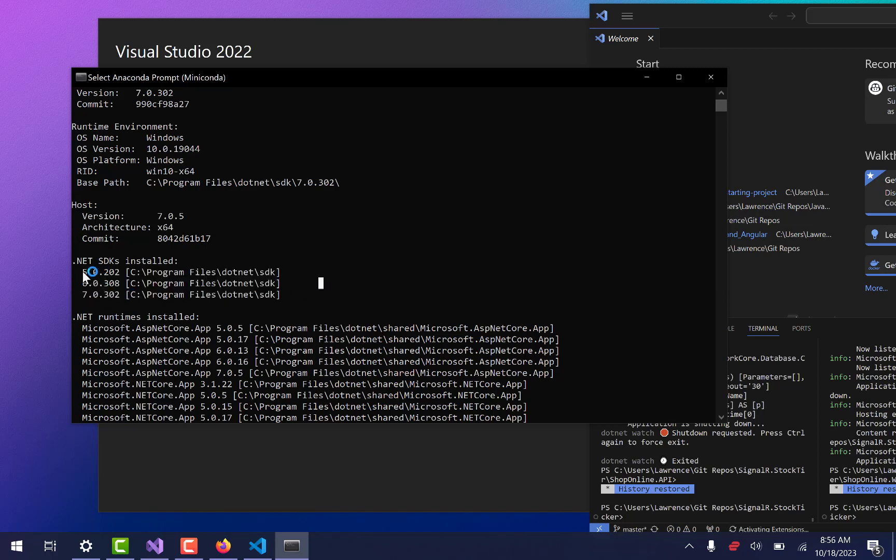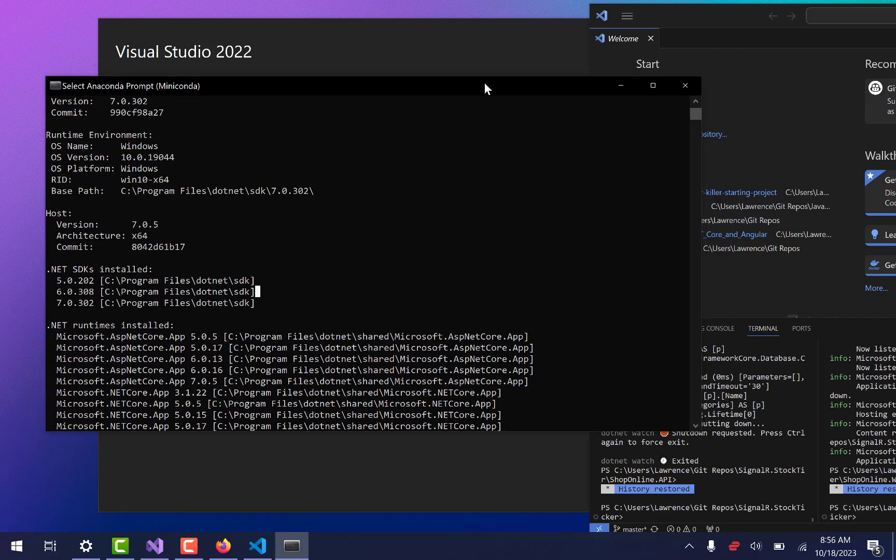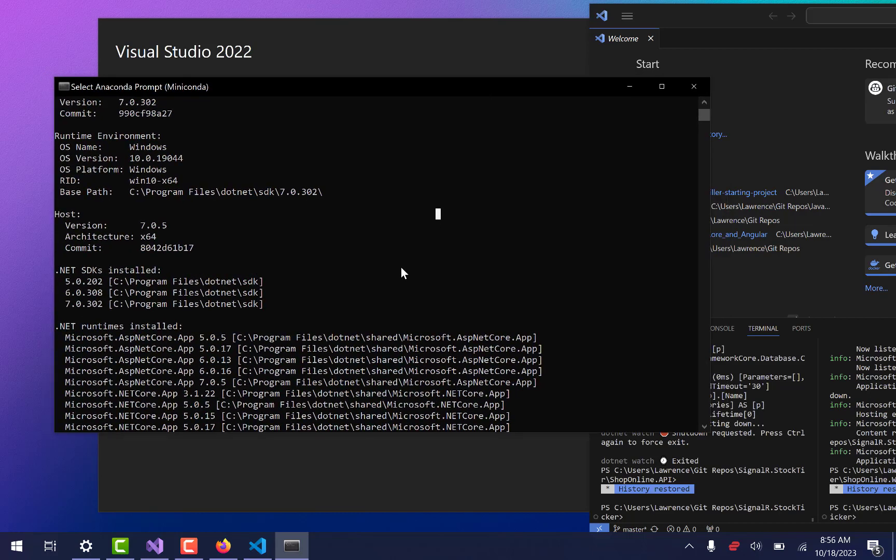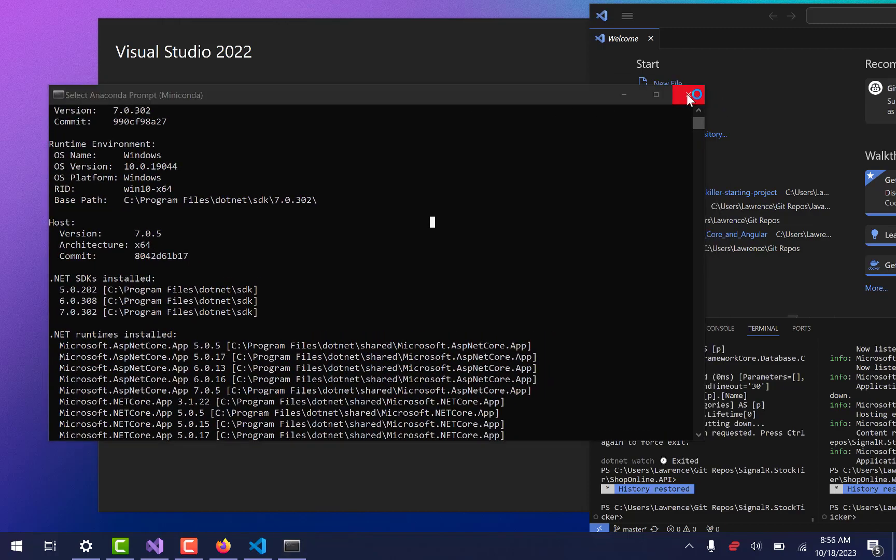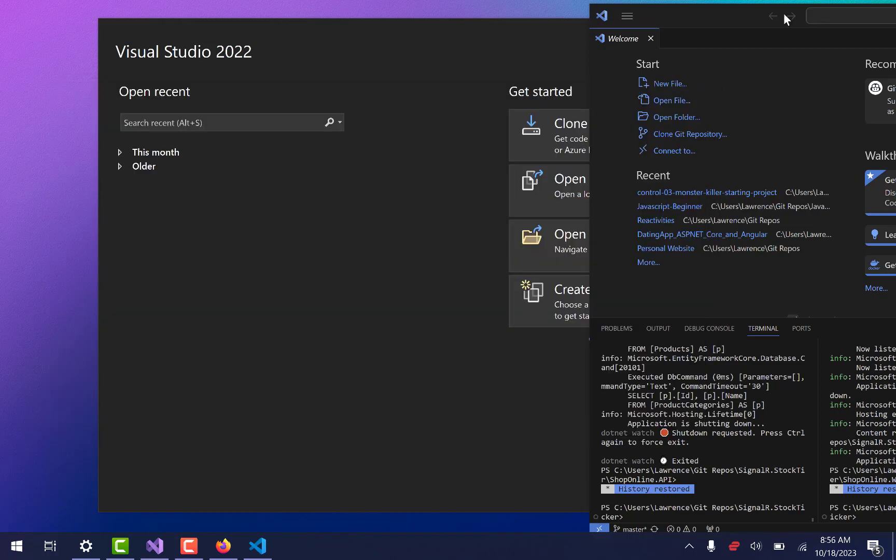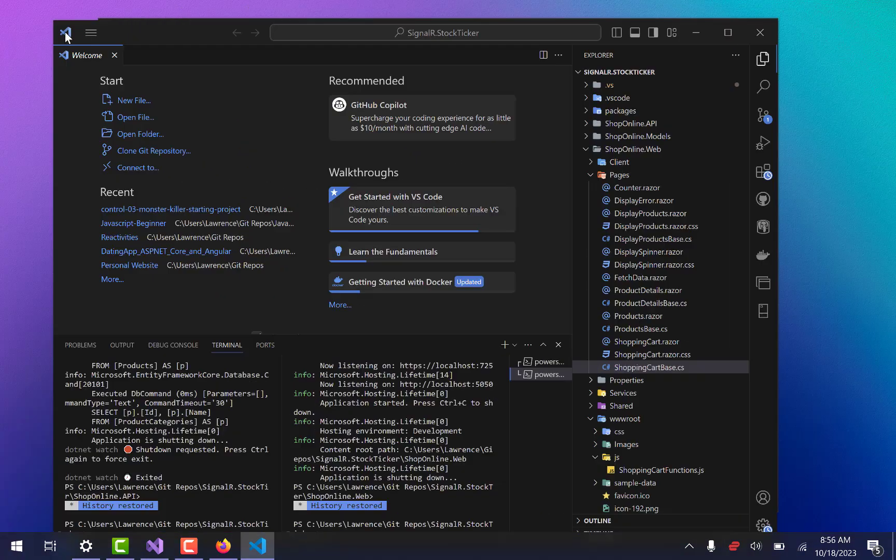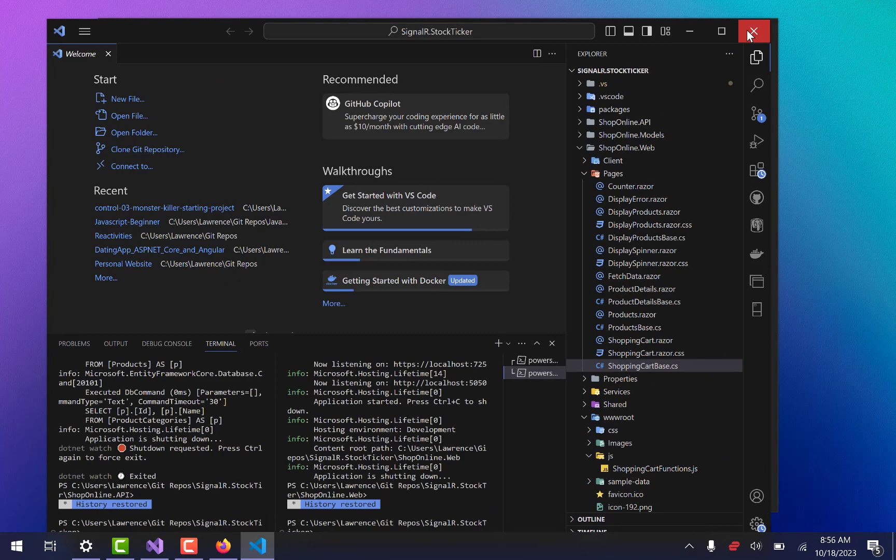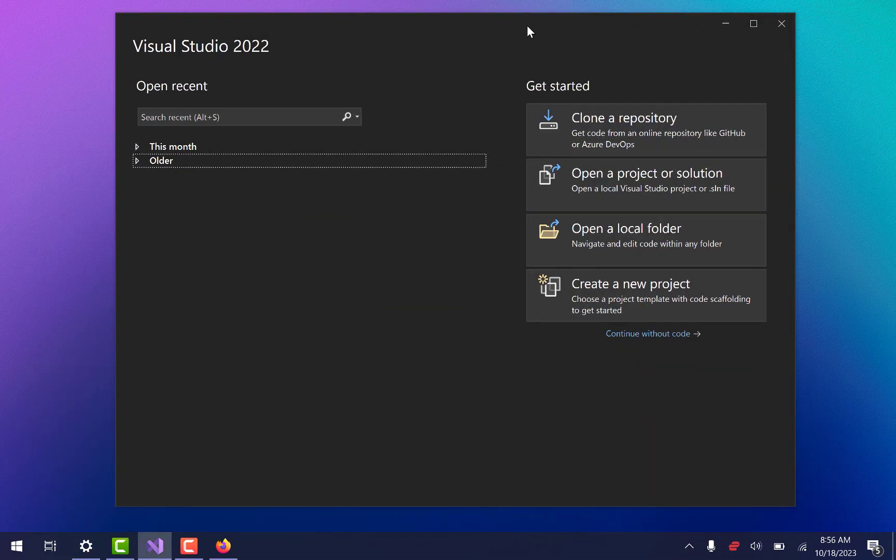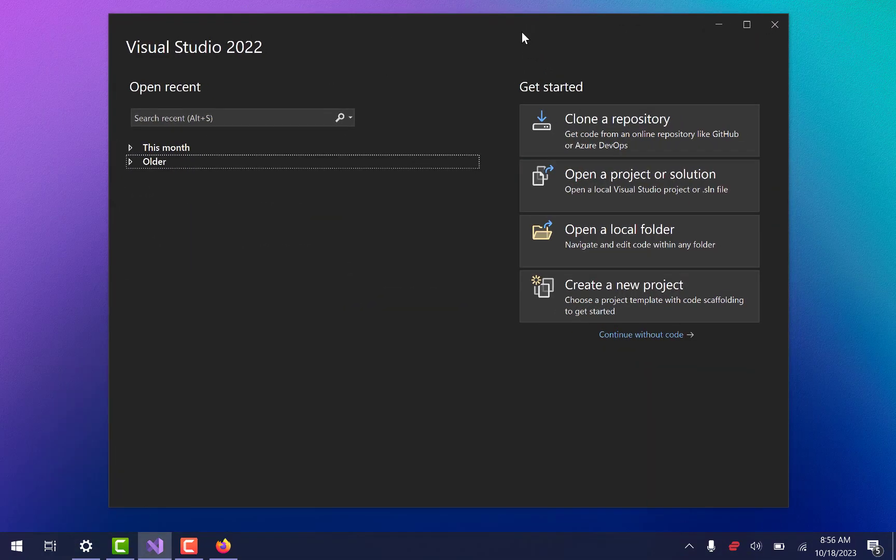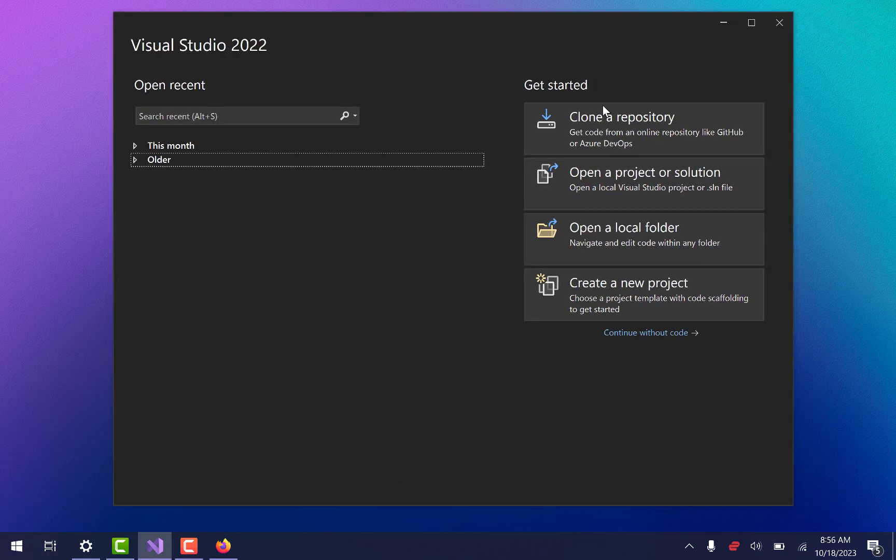You don't necessarily need those for this, but you will need at least one version. If you're going to go with a lower version, I would go with the 6.0 because it is long-term support or LTS. So you can grab that as well. But it's really up to you, just as long as you have a version of .NET. So .NET and one of these coding things here.